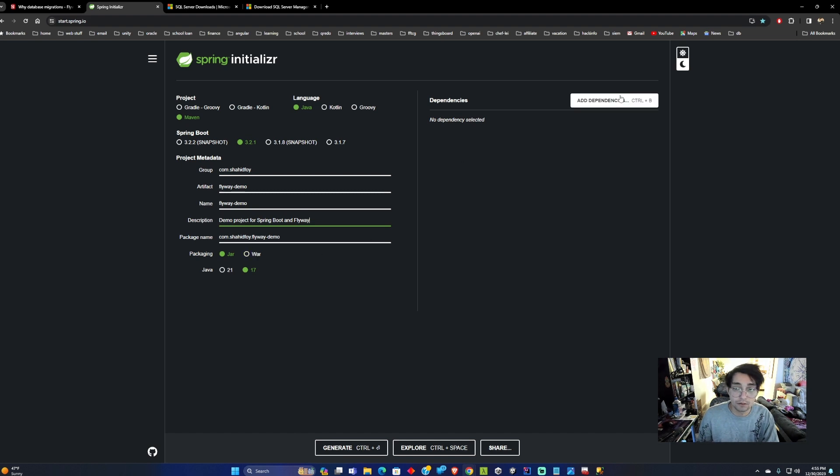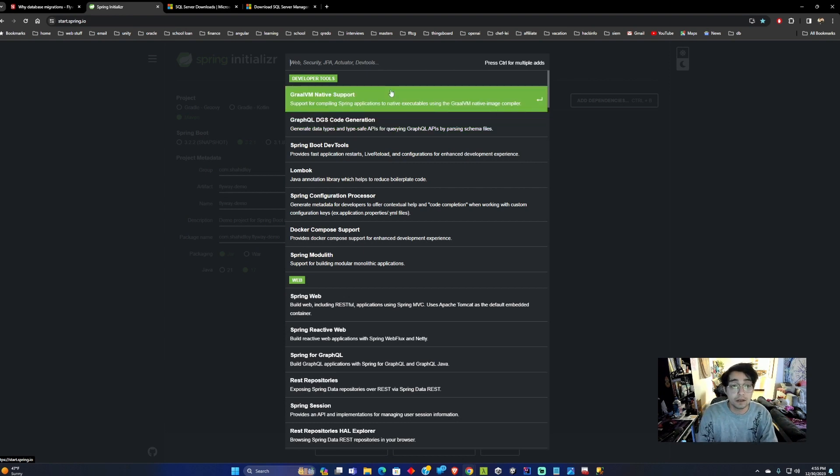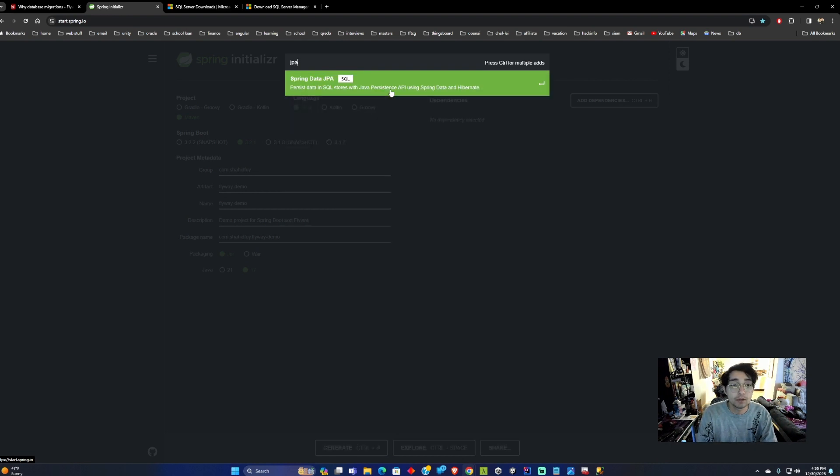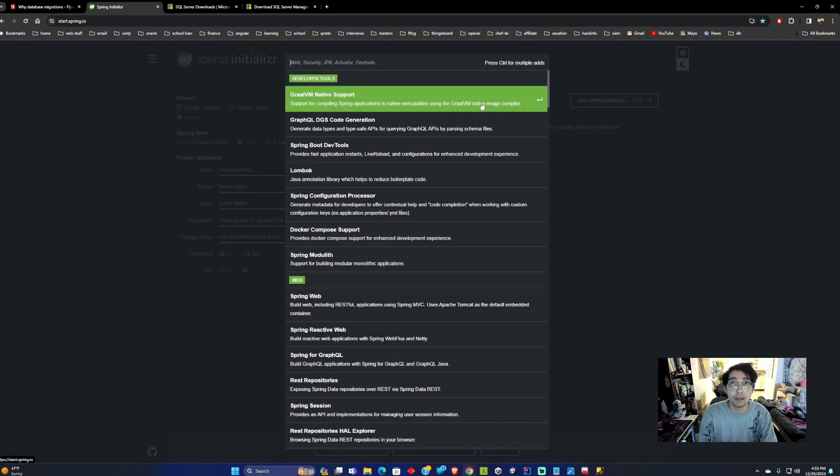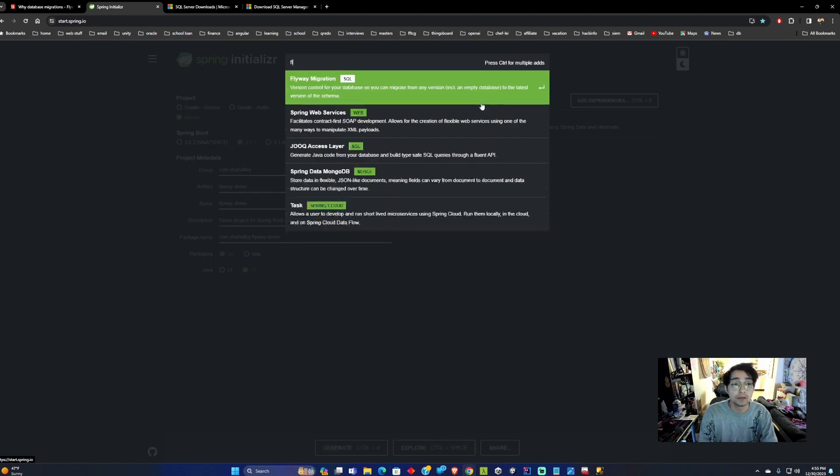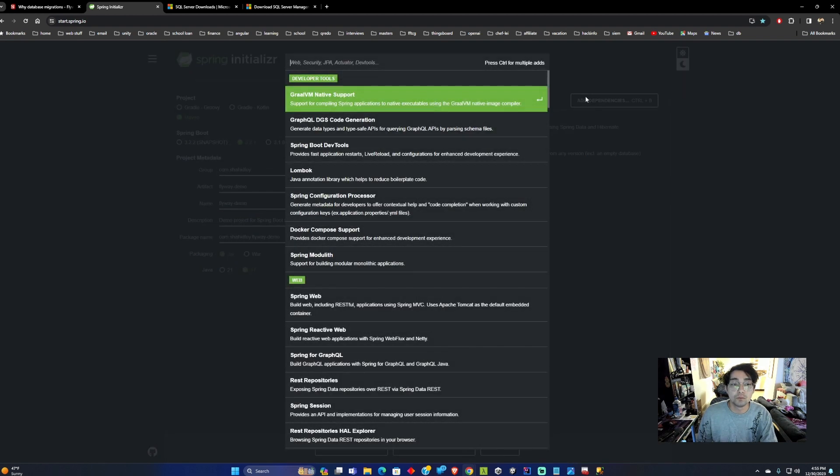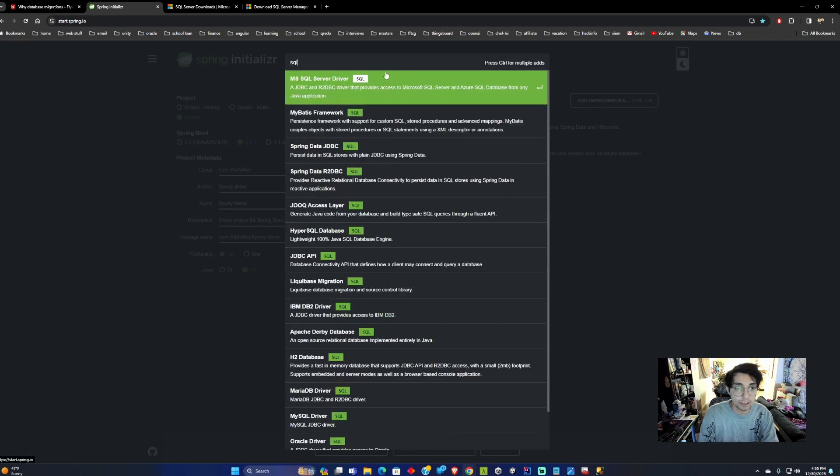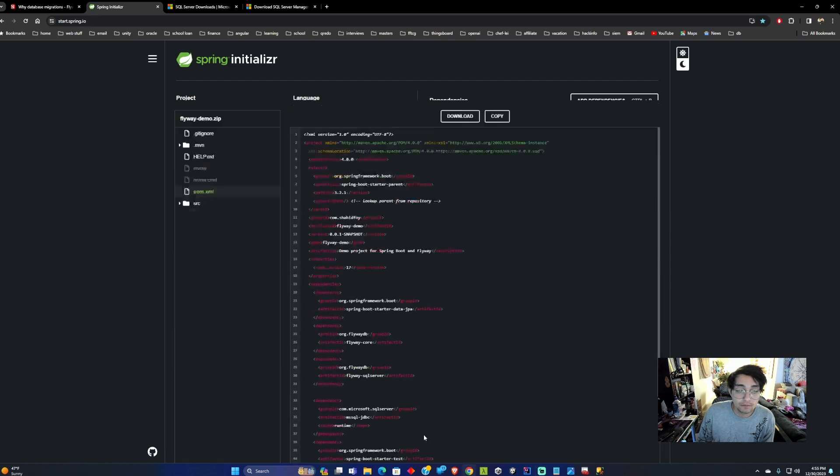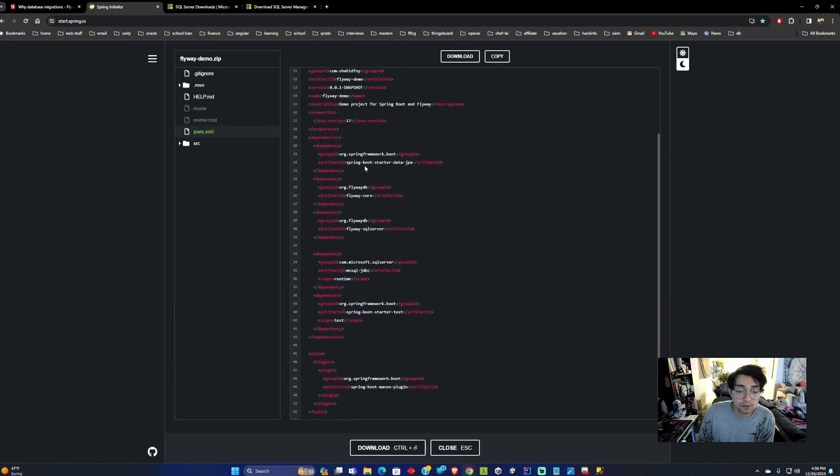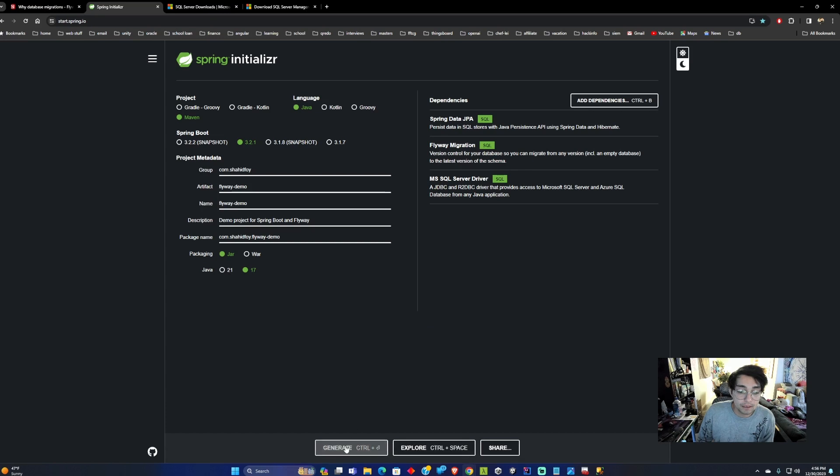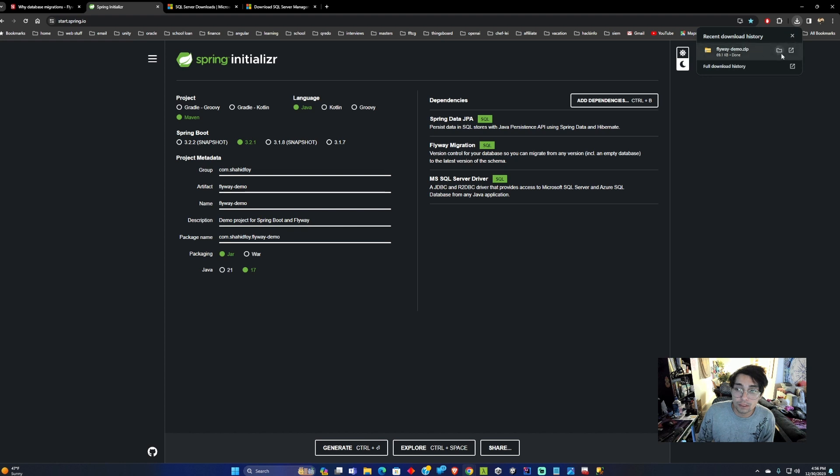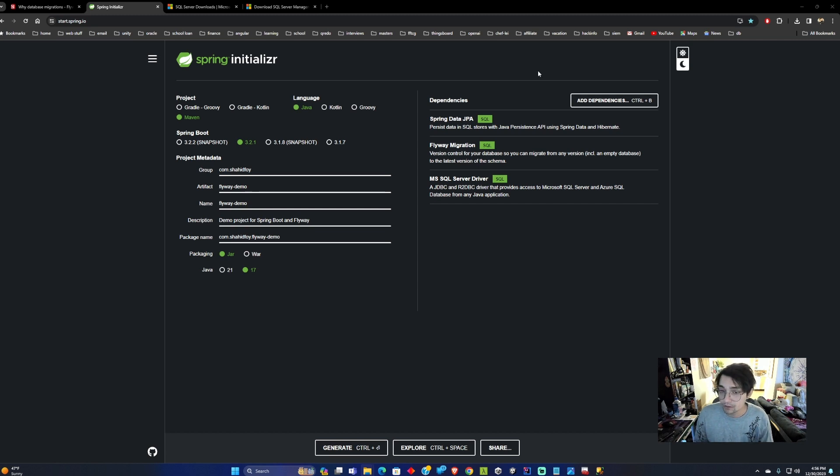The dependencies we want to add here are JPA and Flyway of course. Because we're using SQL Server we want to add SQL Server driver. Once you have all the dependencies added in you can validate that they're correct through the explorer and then generate the project. Once the project is downloaded go to the folder location and save it in a place that you'll be able to get to later.